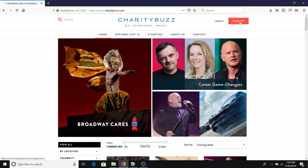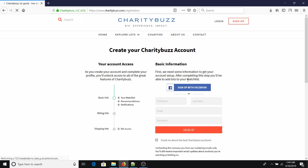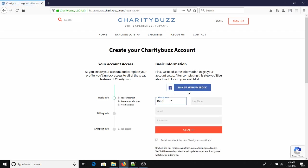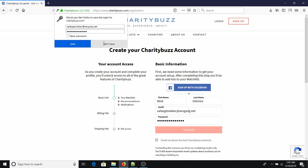First of all, I'm going to click on sign up and then I'm going to reach the sign up page. Here I'm going to type my first name Inith, here is my last name, I'm going to type a random email here, and here I'm going to type a password and then I'm going to click on sign up.